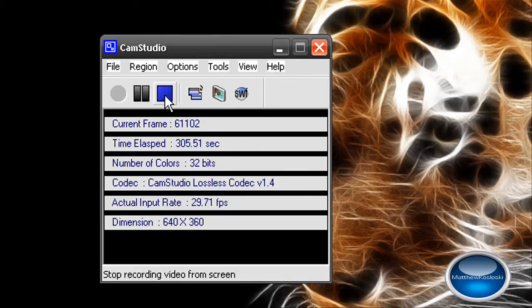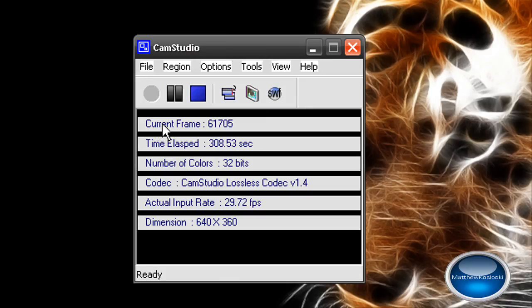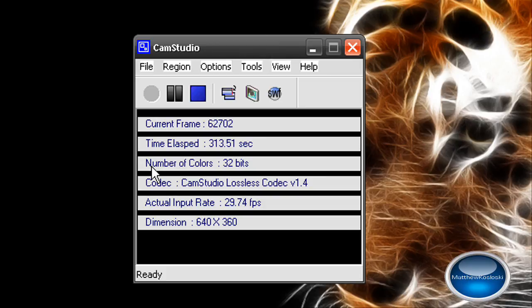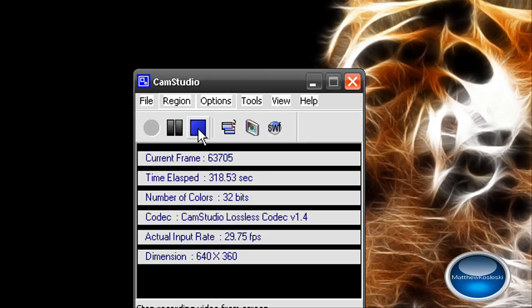And before I go I'm going to do a quick sound check. Number of colors. CamStudio, locking off, pause.